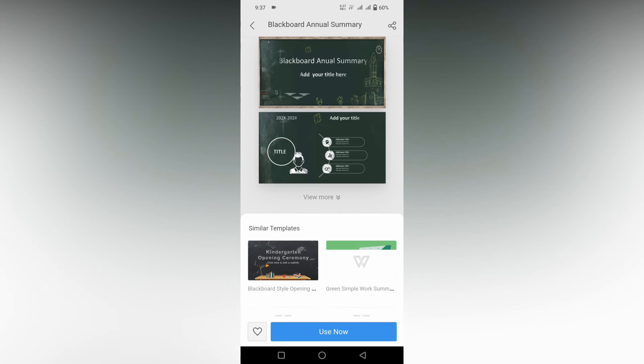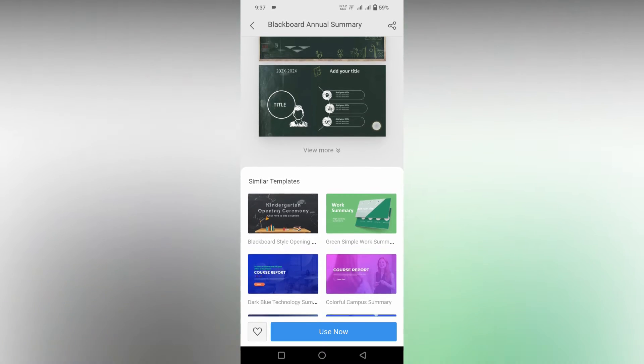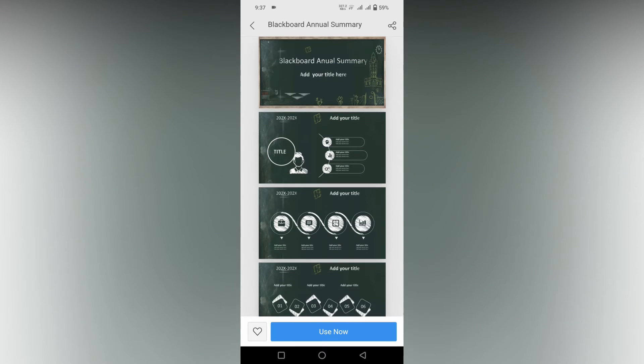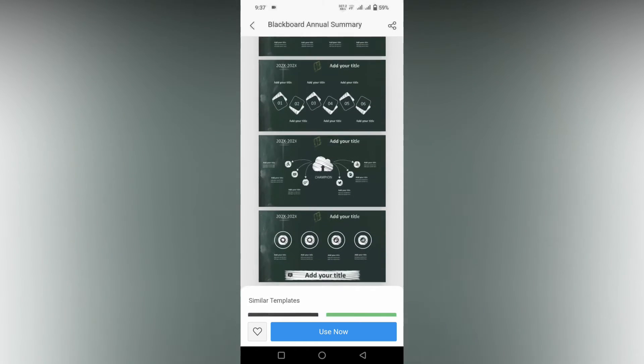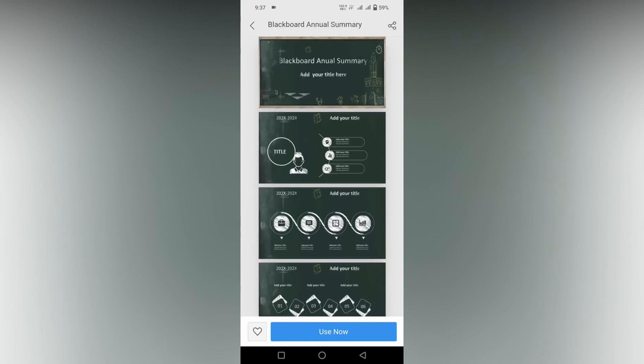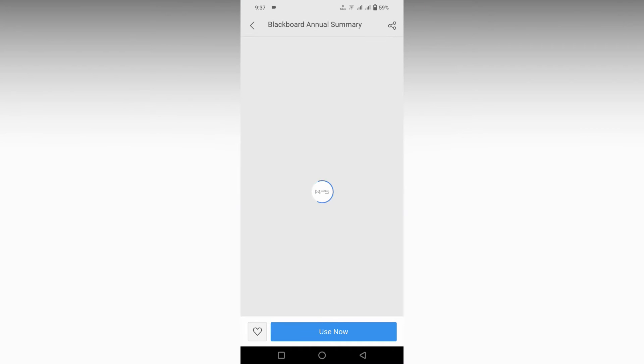For an example, here I'm just going to use this template. You can just click on the View More option to see the entire template. After viewing the template, if it is useful to you, just click on Use Now option.